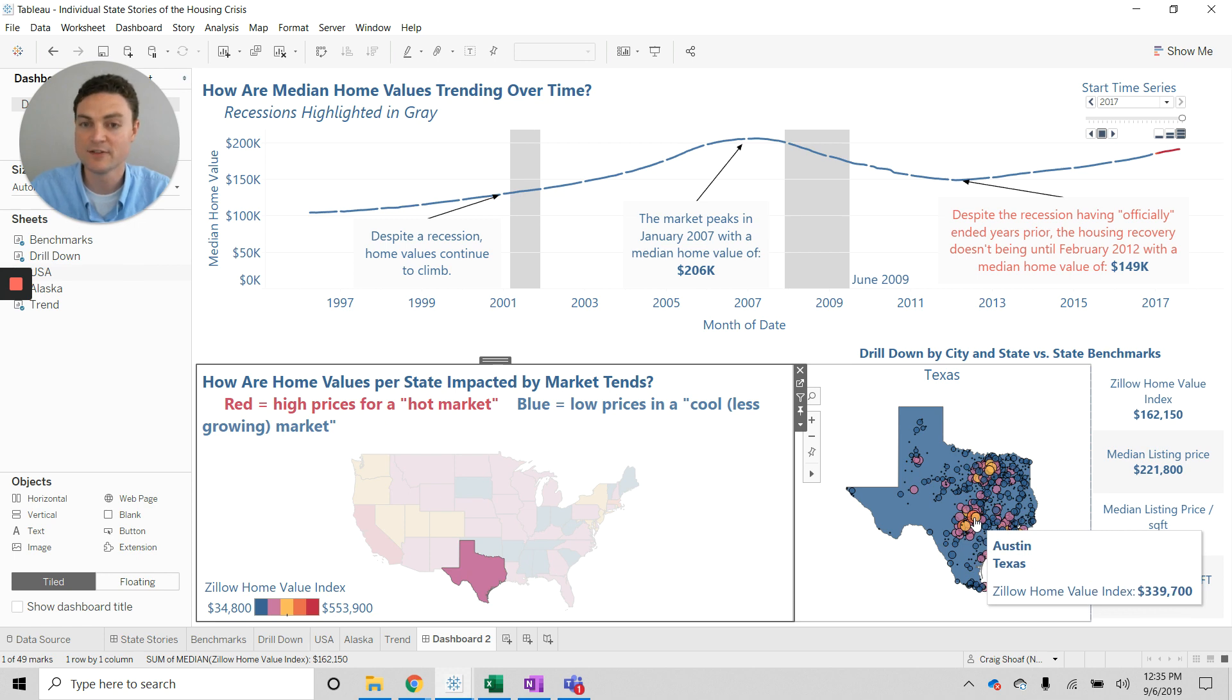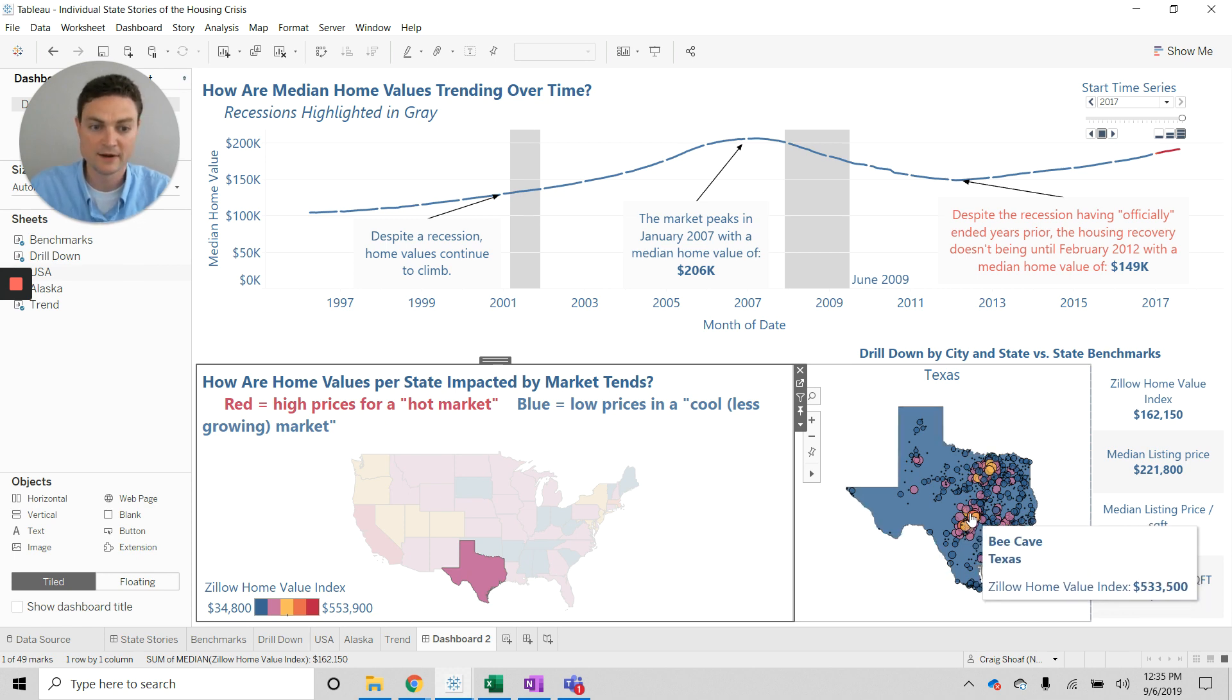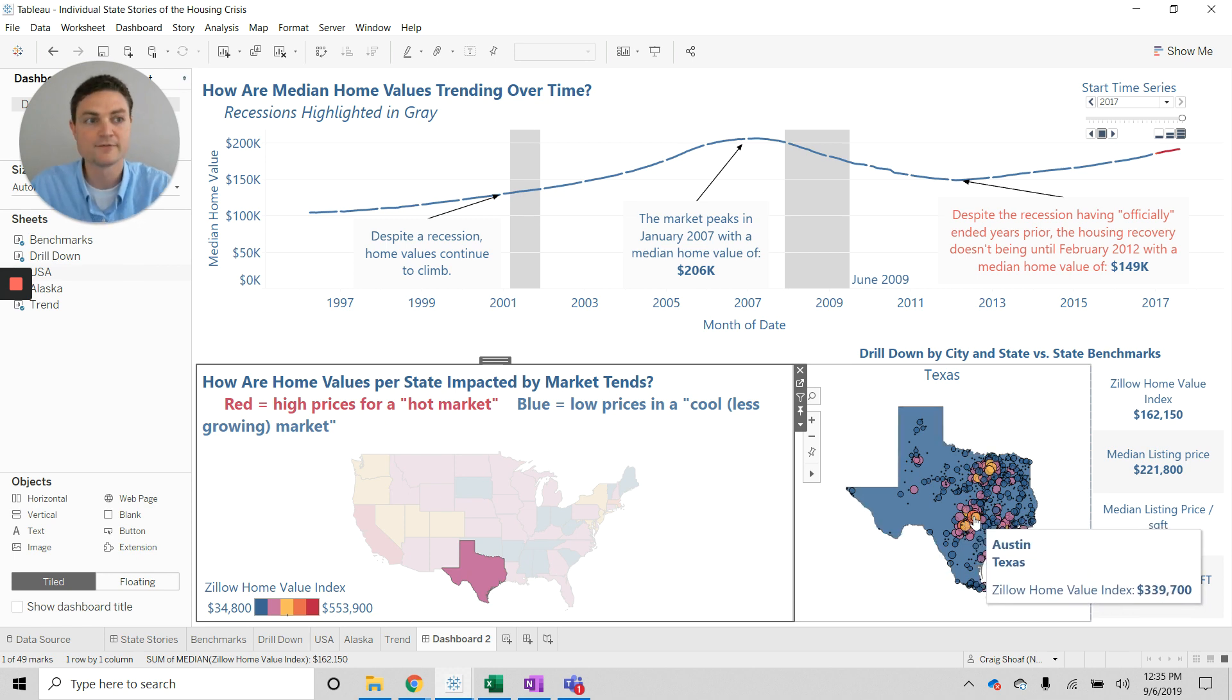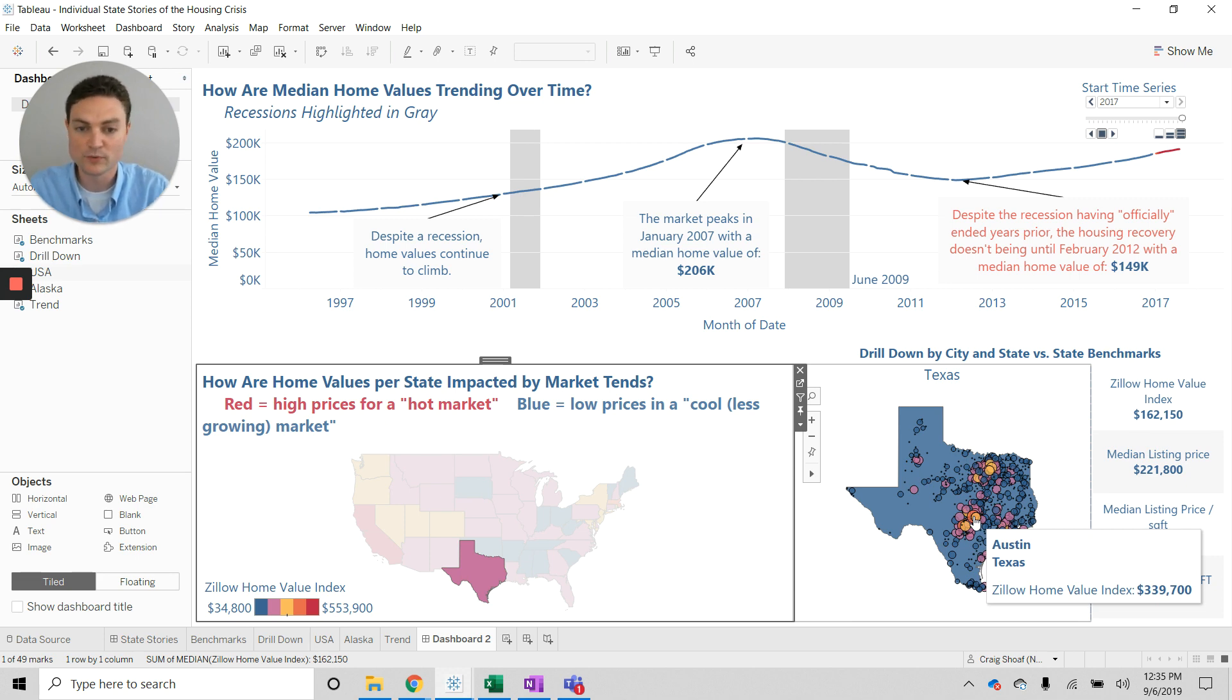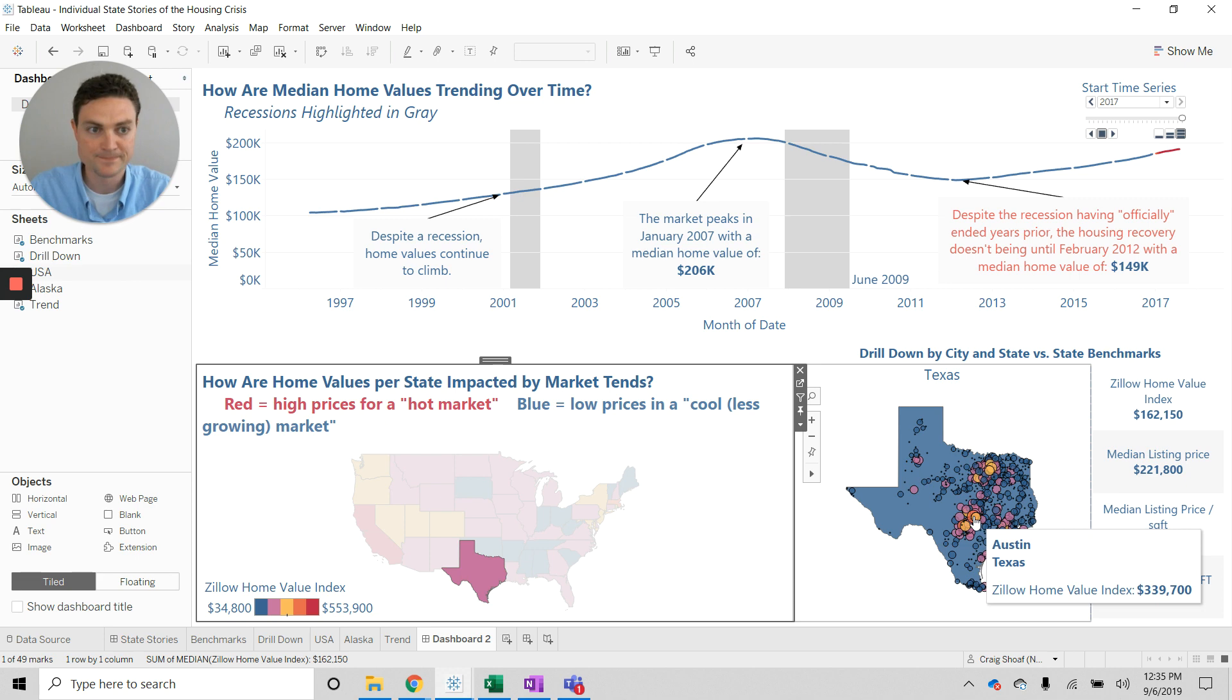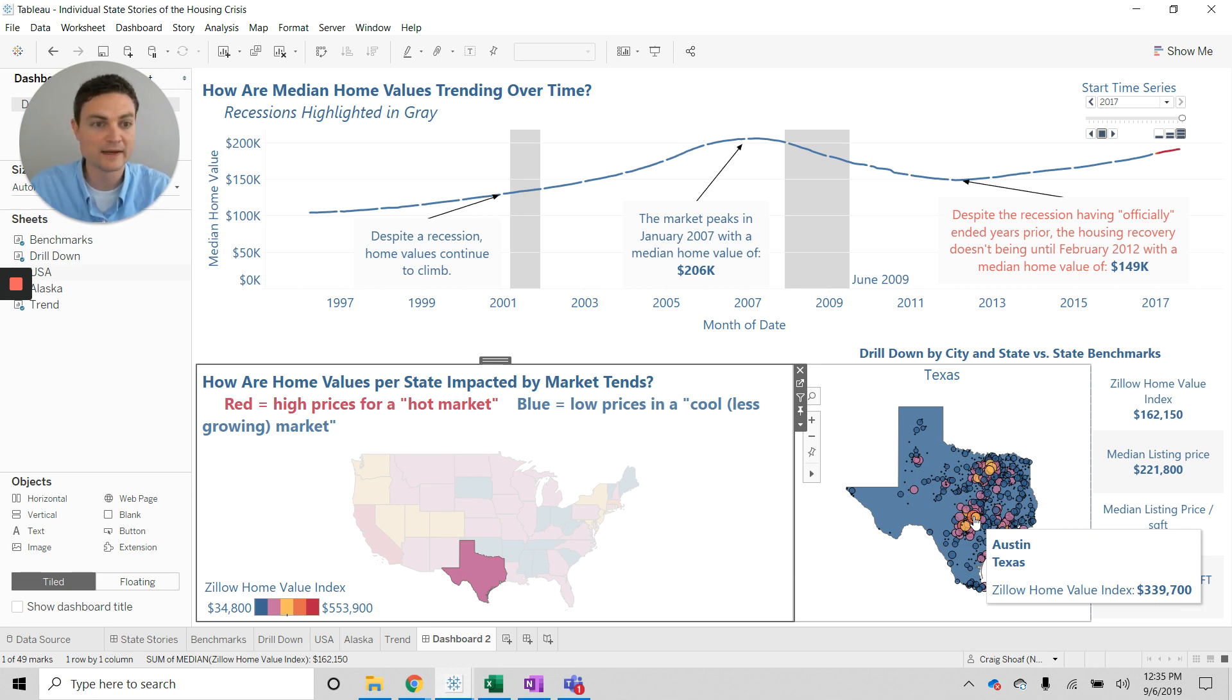So we can see that even though there was a recession going on, there's a lot of variation amidst cities and amidst regions, even within a given area. So these are the kinds of insights and analysis that I can do in Tableau.